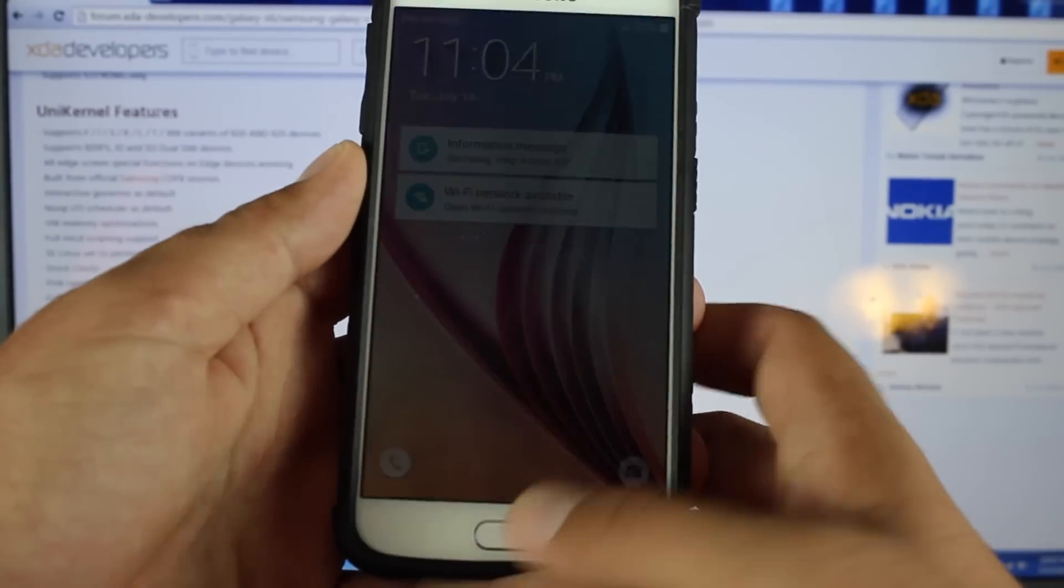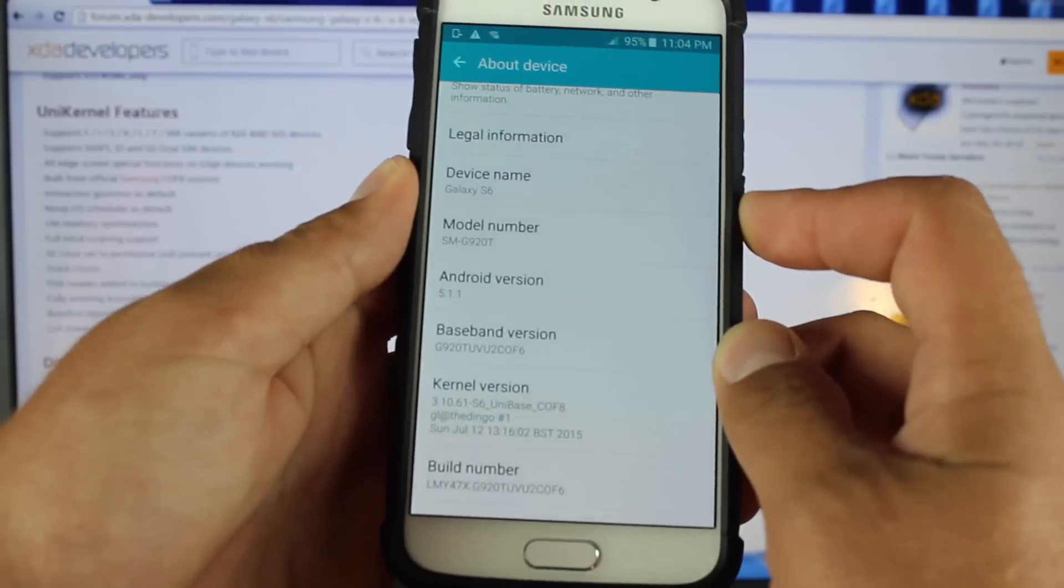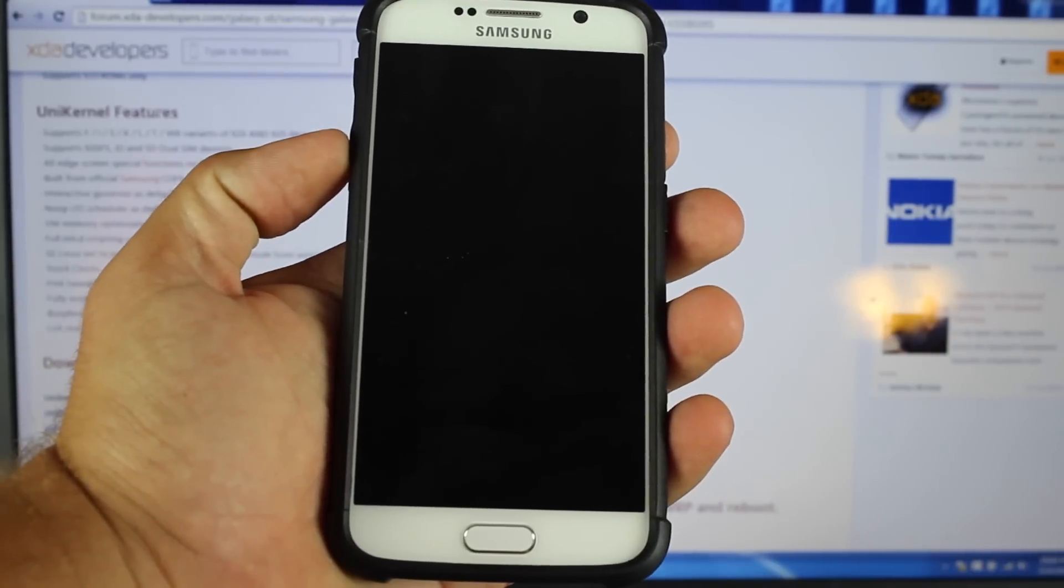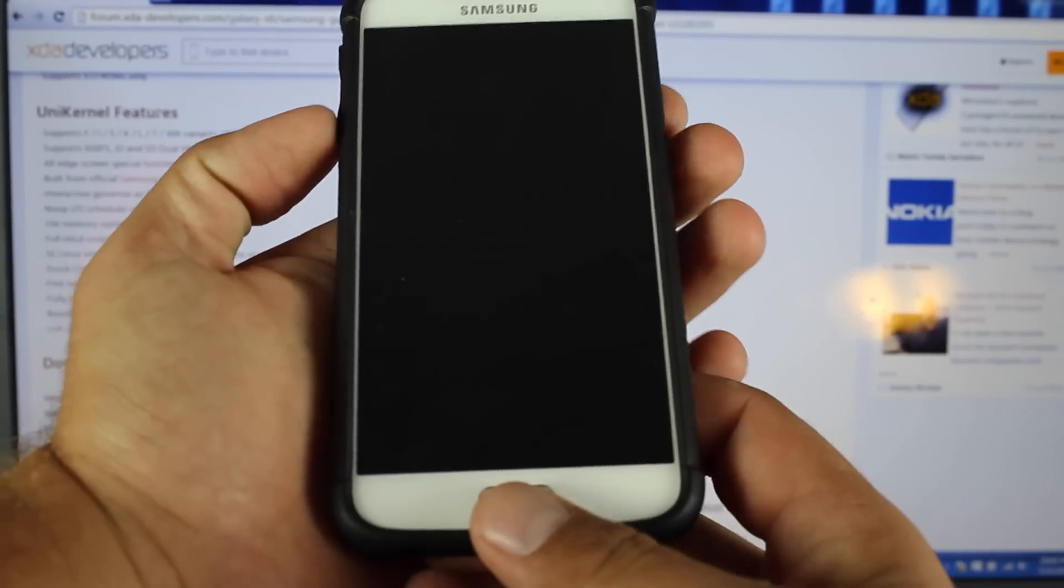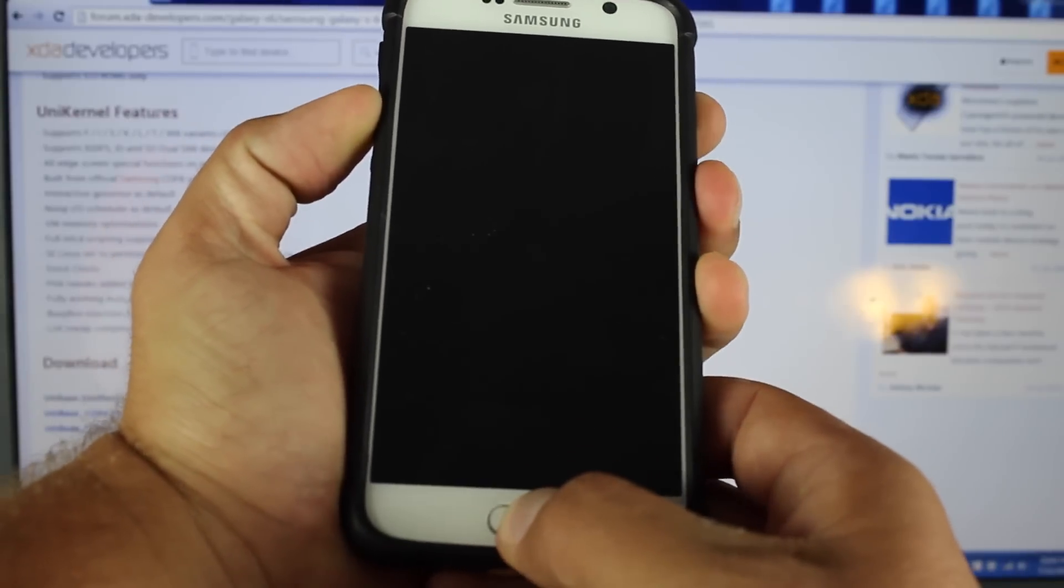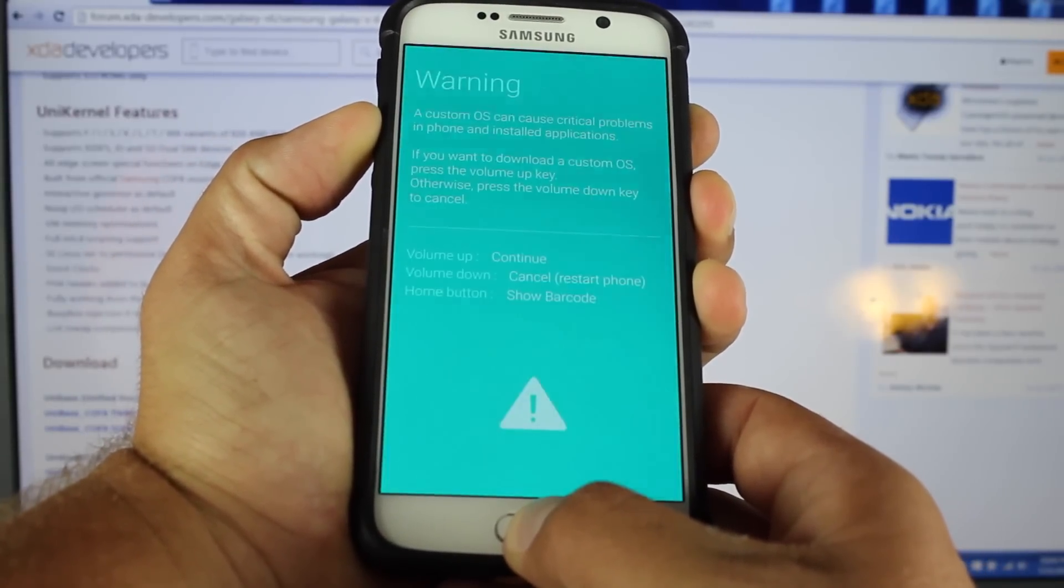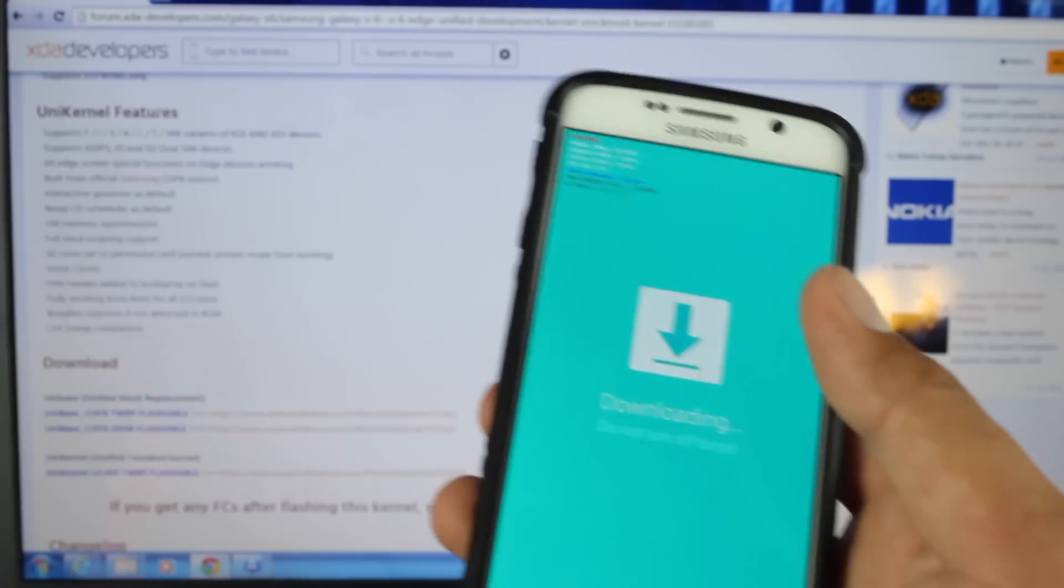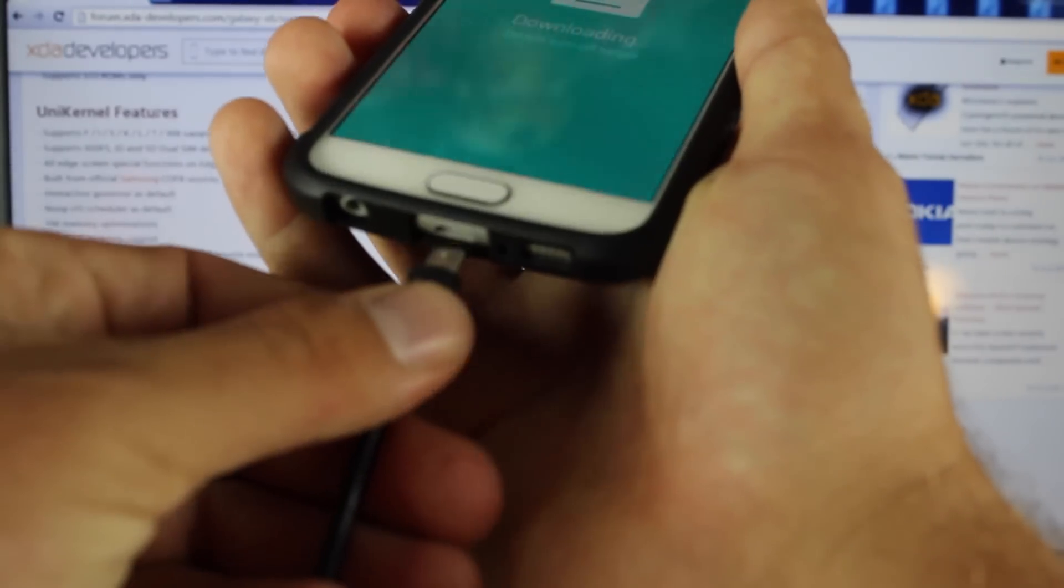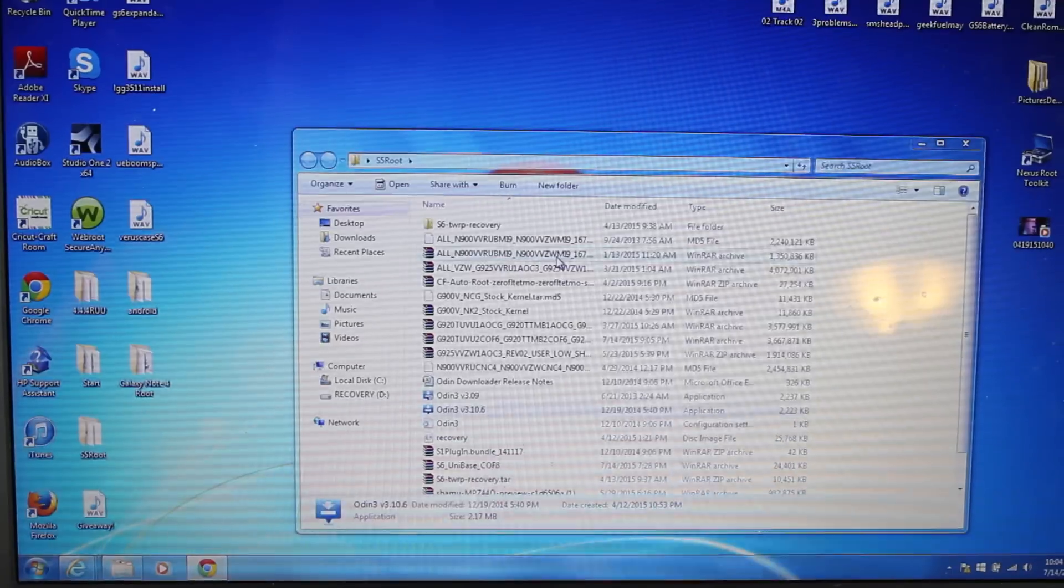On your phone, you need to power it down. When it's fully powered down, we're going to boot into download mode by holding volume down, home, and power. From here, hit volume up to enter download mode, then plug in your USB cable and set the phone to the side.